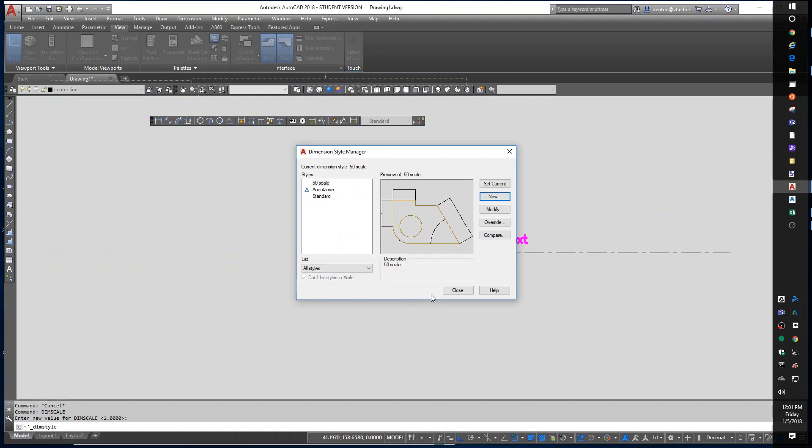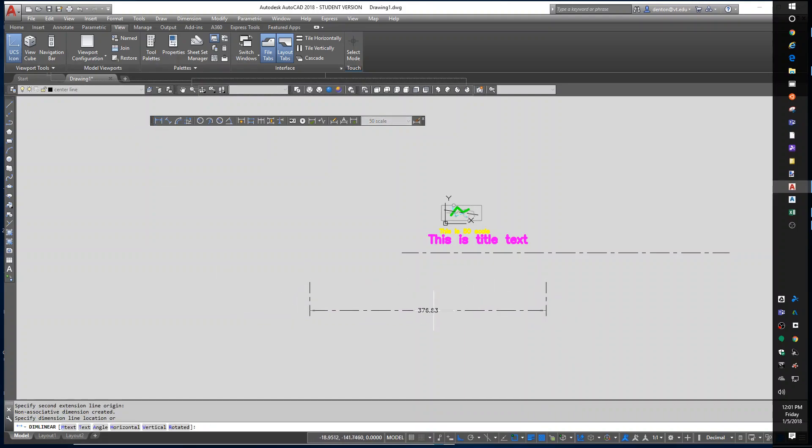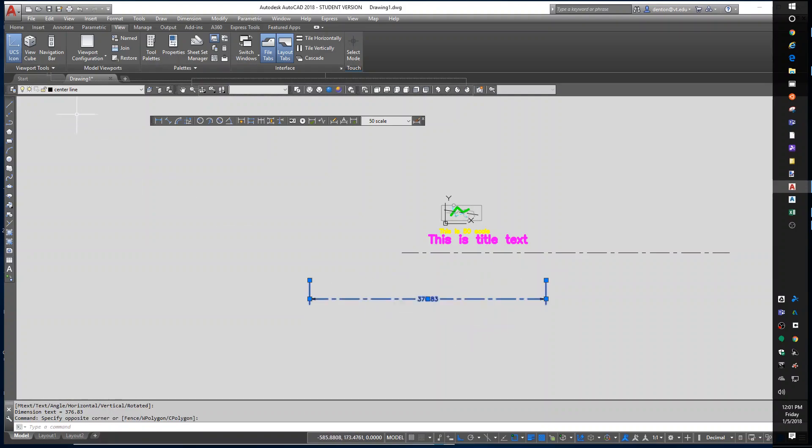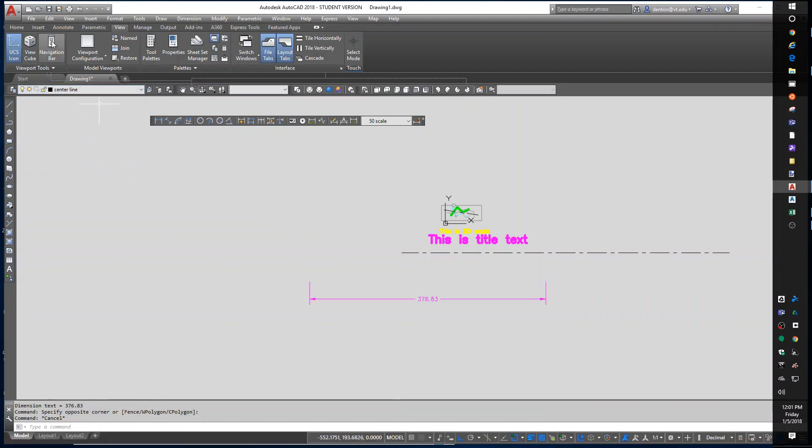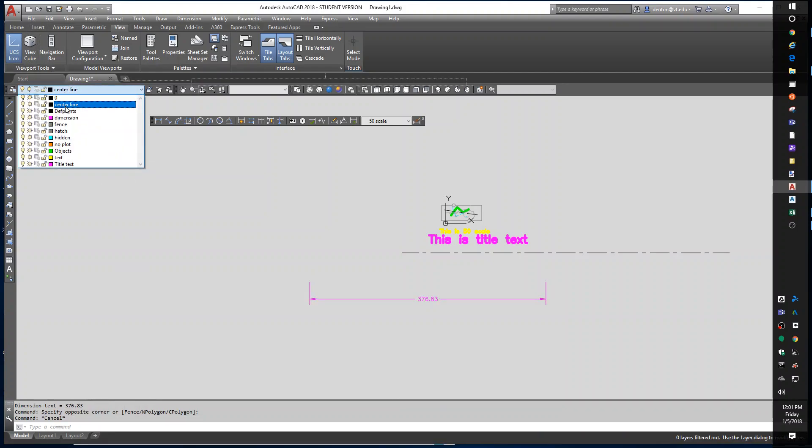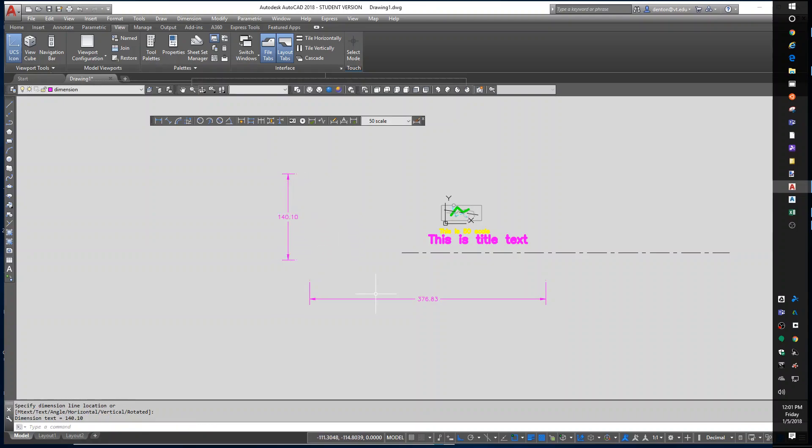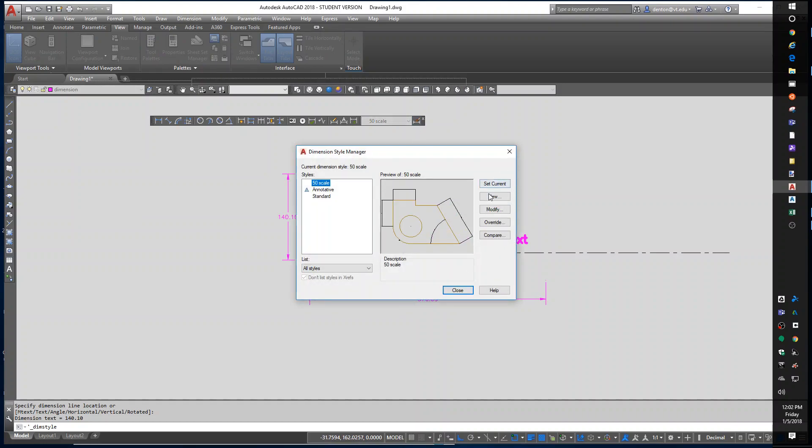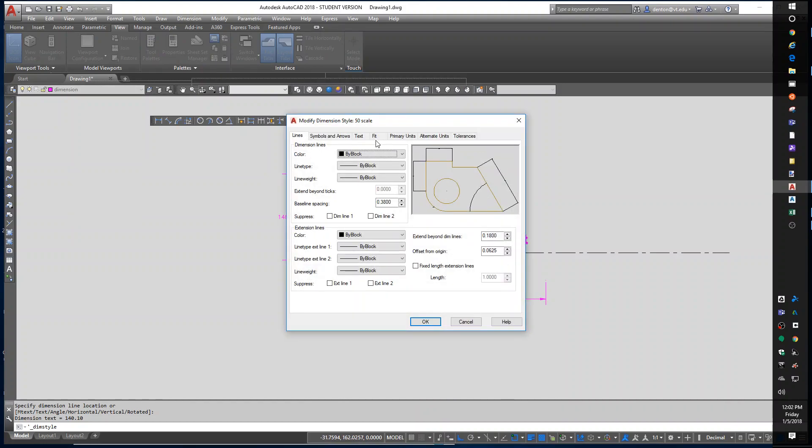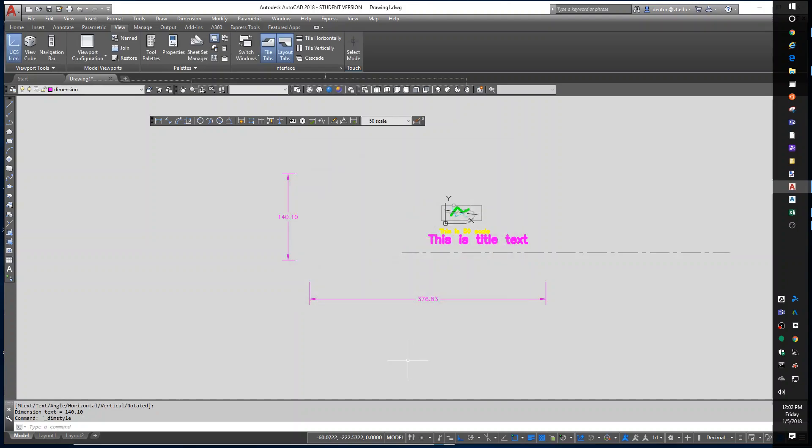By making this new style I can now put in a dimension and I really shouldn't have put it on the centerline layer, it should be on the dimension layer. So let me set myself on the dimension layer. So now when I create dimensions they're working, the text is the right height, the arrowheads are the right height, gaps are the right distance, everything is adjusted because I set the scale, the dim scale. Let me go into it again, modify. The dim scale was on the fit tab. Overall scale. Let me cancel that, close out. If I type in dim scale you will see it's 50.